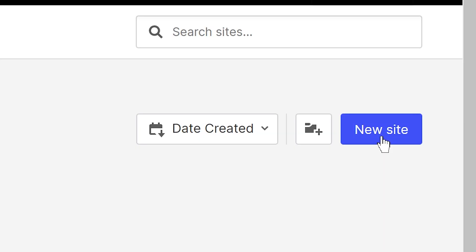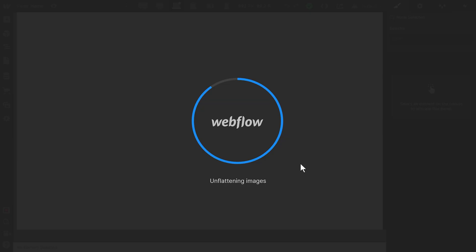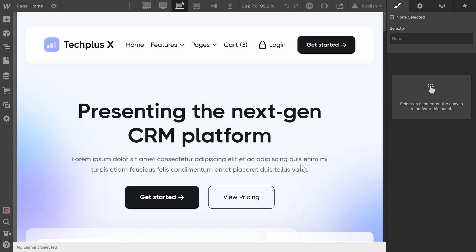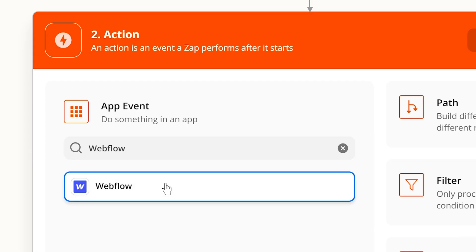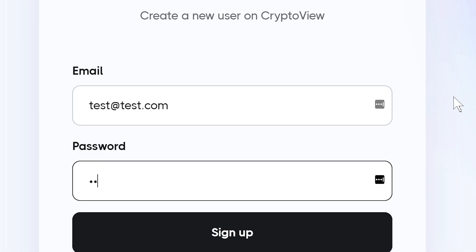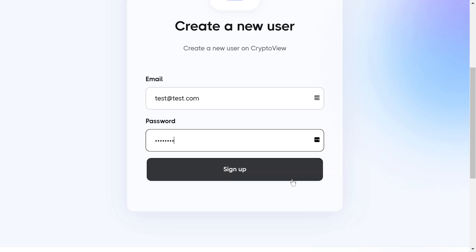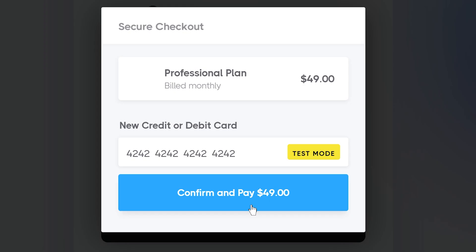In the last video, we set up a Webflow site and then we integrated it with MemberStack using Zapier, so that we can sign up and subscribe to a paid plan. In this video, we're going to add some actual functionality to our SaaS.